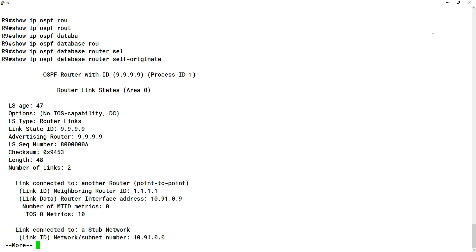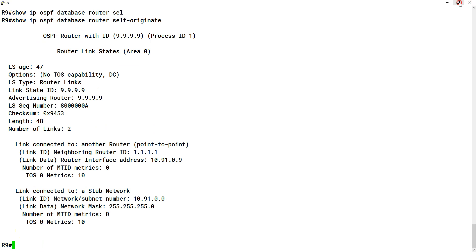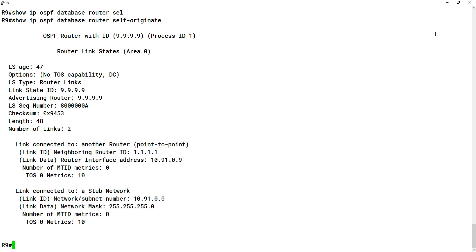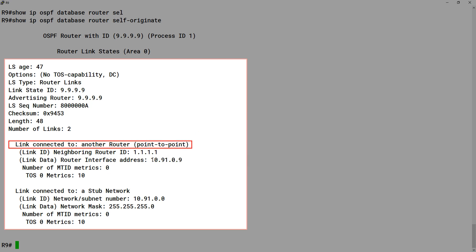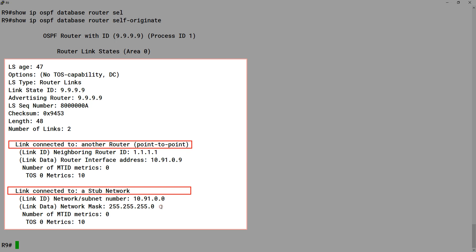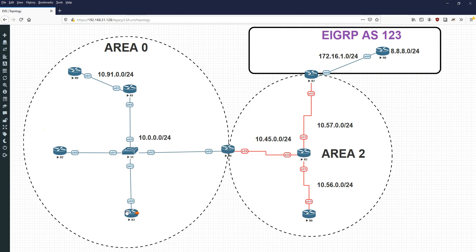For point-to-point links things look a little different. Running show ip ospf database router self-originate for router 9.9.9.9, we're describing ourselves twice: once as a point-to-point which gives the IP address, and again as a stub network — not the same as a stub area — and the second description tells us the mask. Together, router 3 can get the full information about us, knowing the complete state of the network within the area. So that's how LSAs work: type 1s and 2s give detailed info, type 3s give routes via an ABR, type 4 tells how to reach the ASBR, and type 5 advertises external networks.